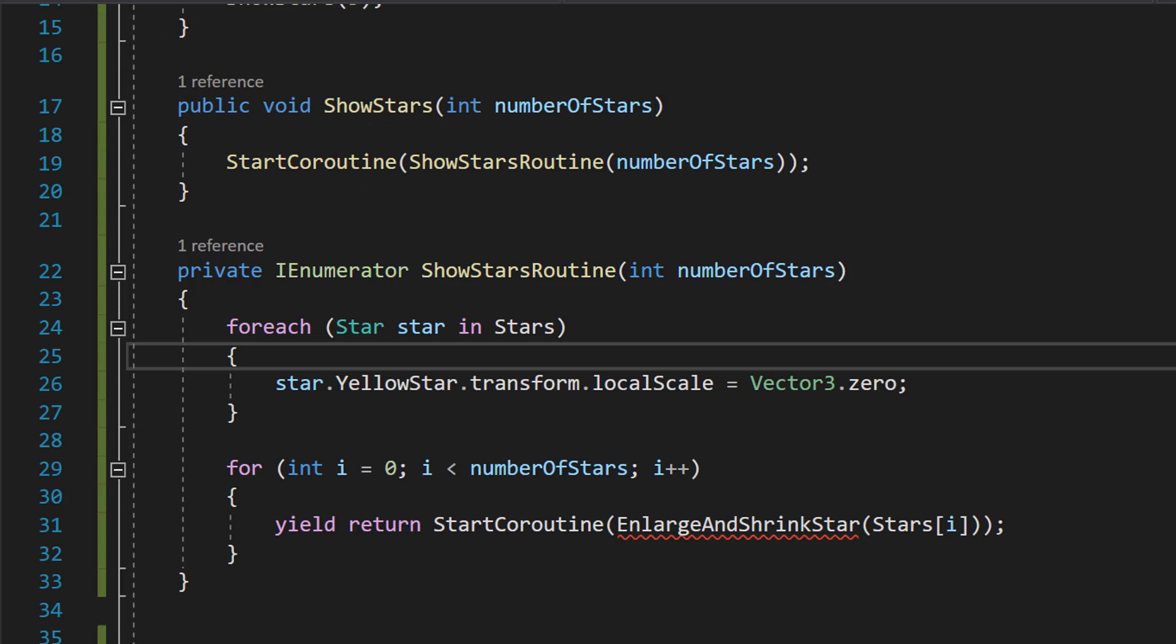So you get an option of which one you want to potentially do. But basically, we're iterating through each star in our array and setting the local scale to zero, so we can't see them.